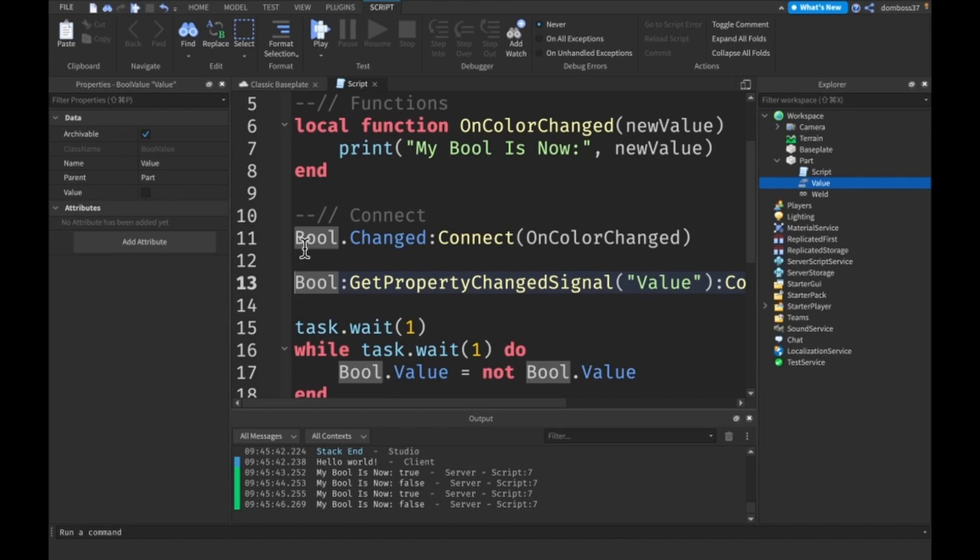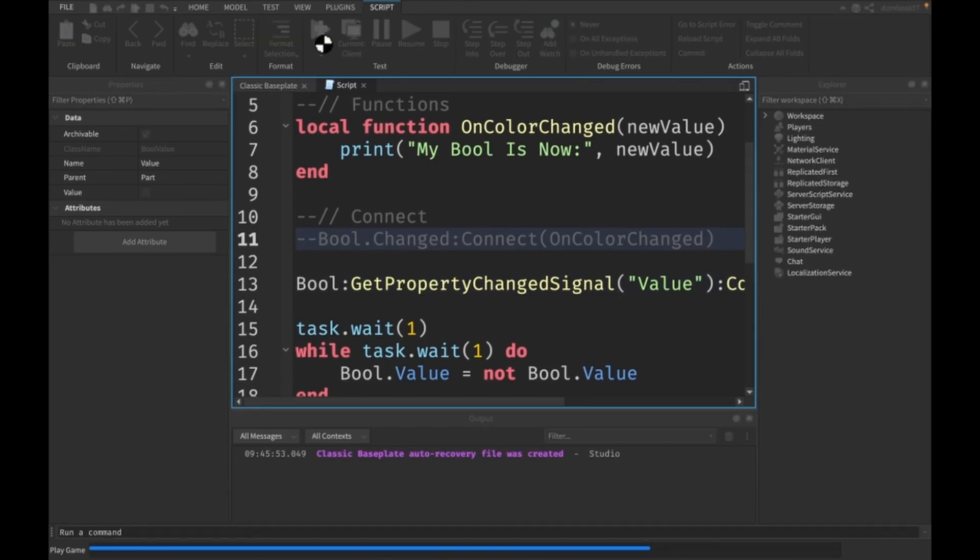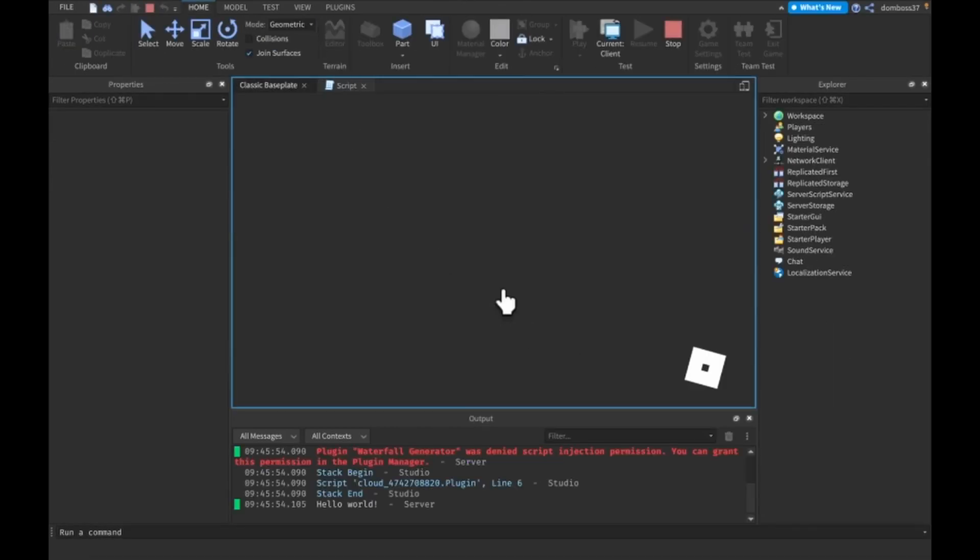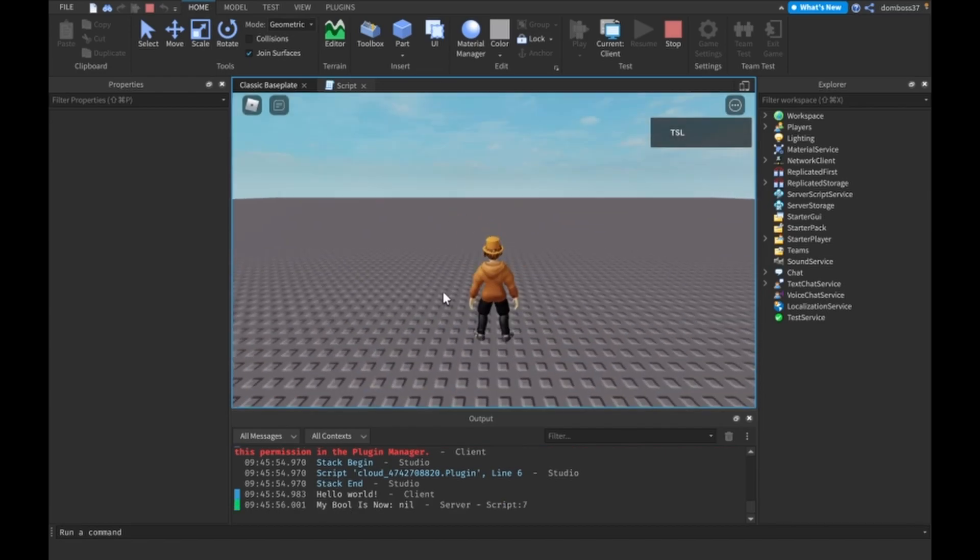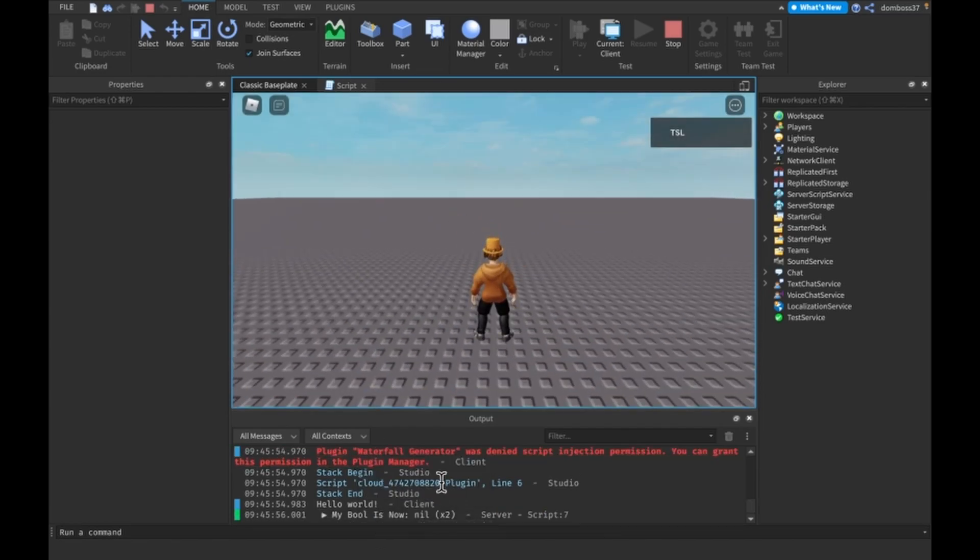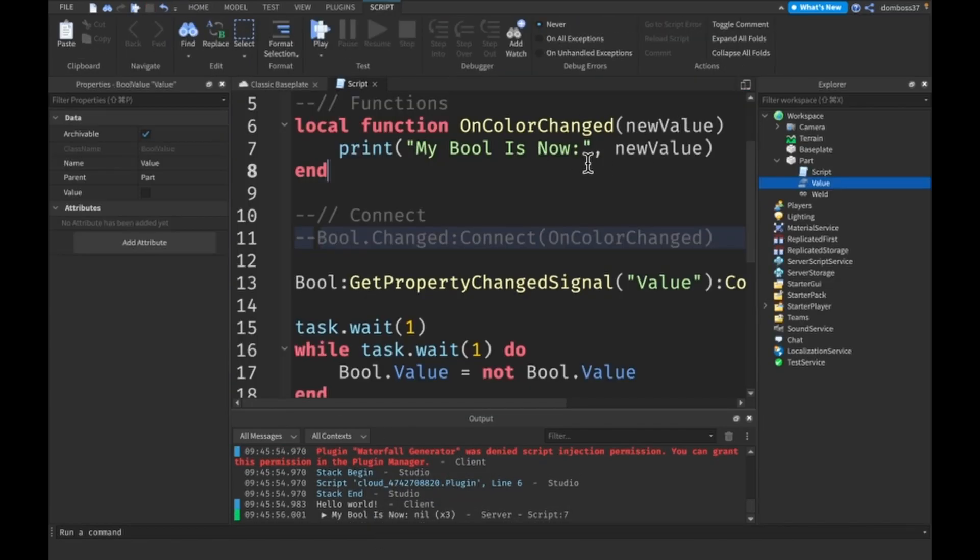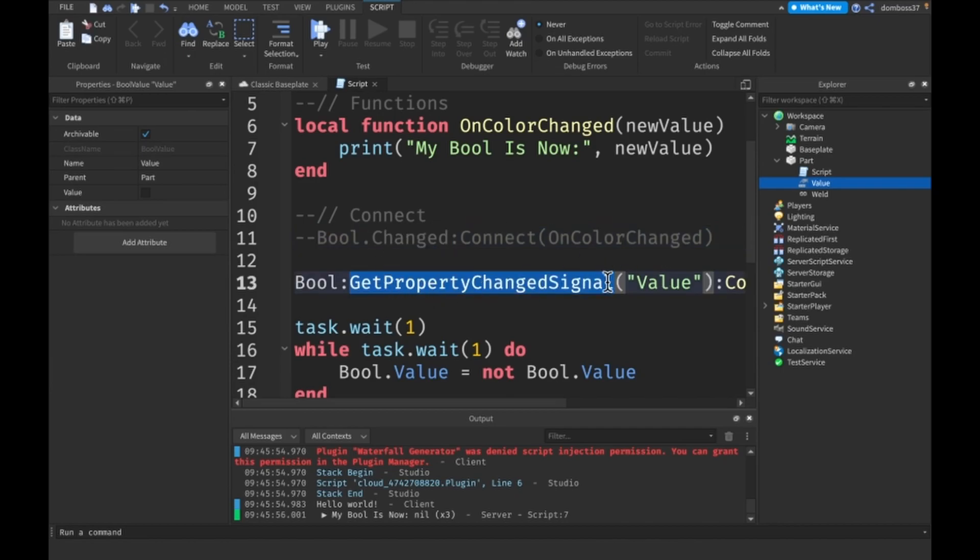If we do this and comment this out I think the same thing will happen. I don't use GetPropertyChangedSignal that much because yeah, that's another plus to using .Changed over this when it comes to values: you get the new value supplied already.